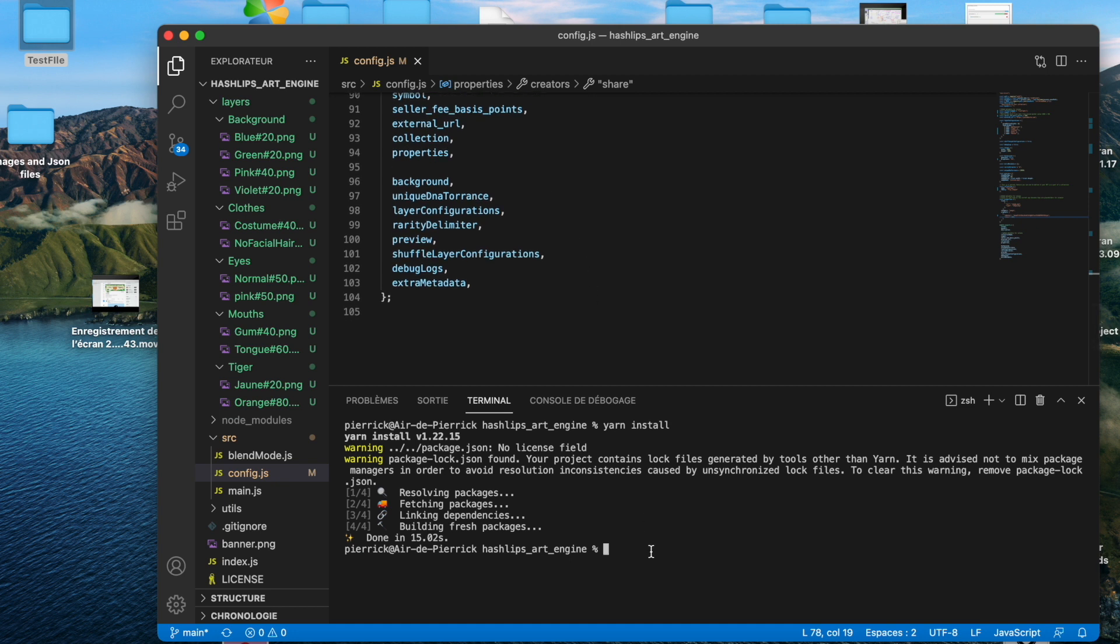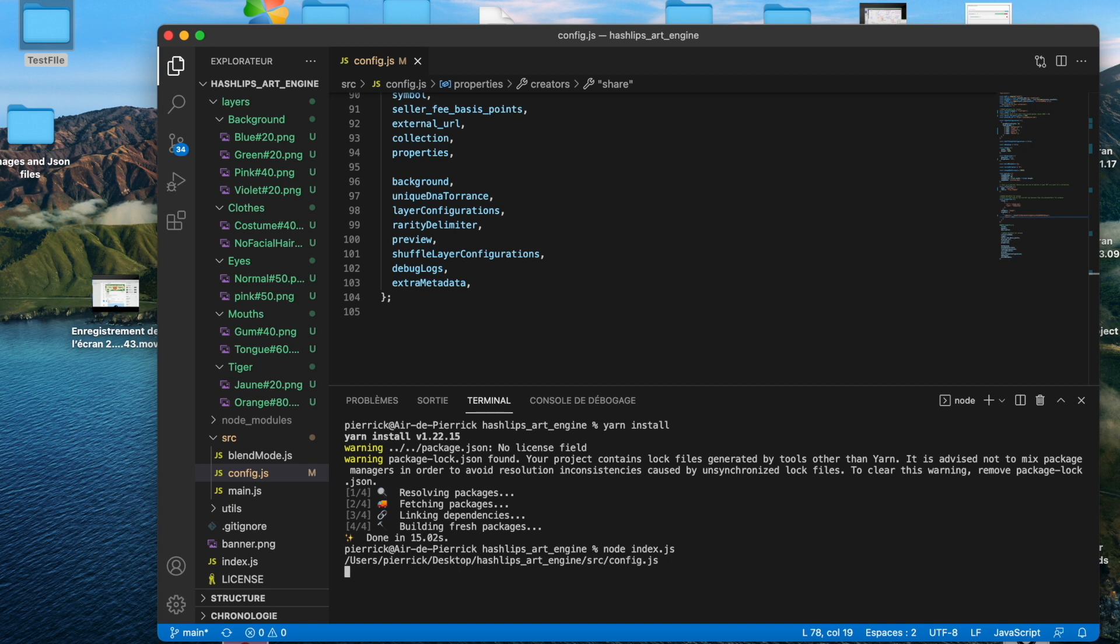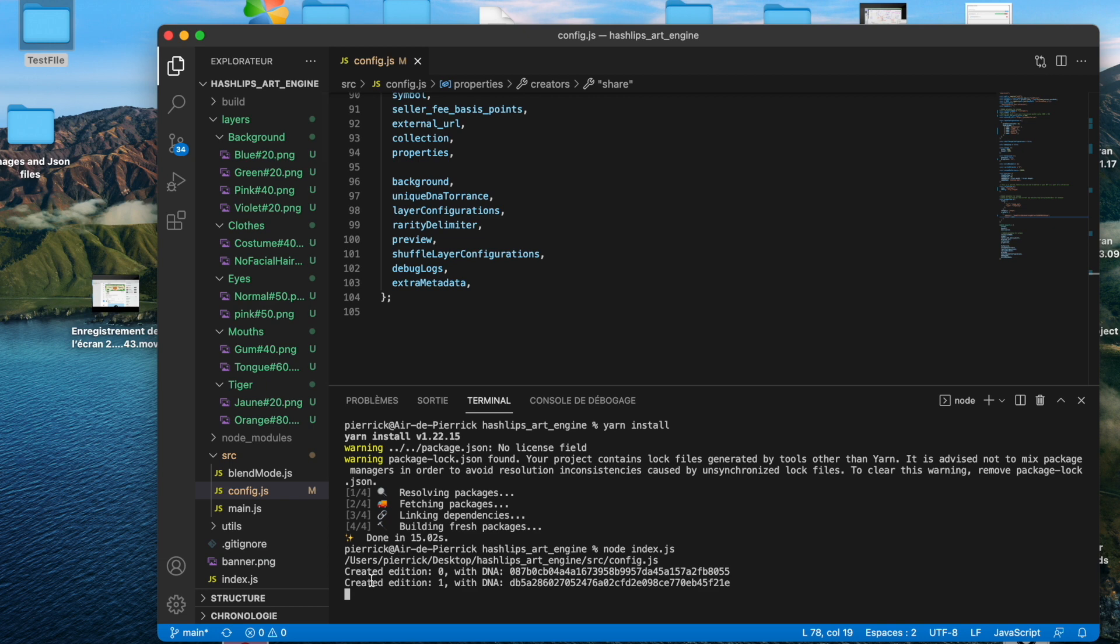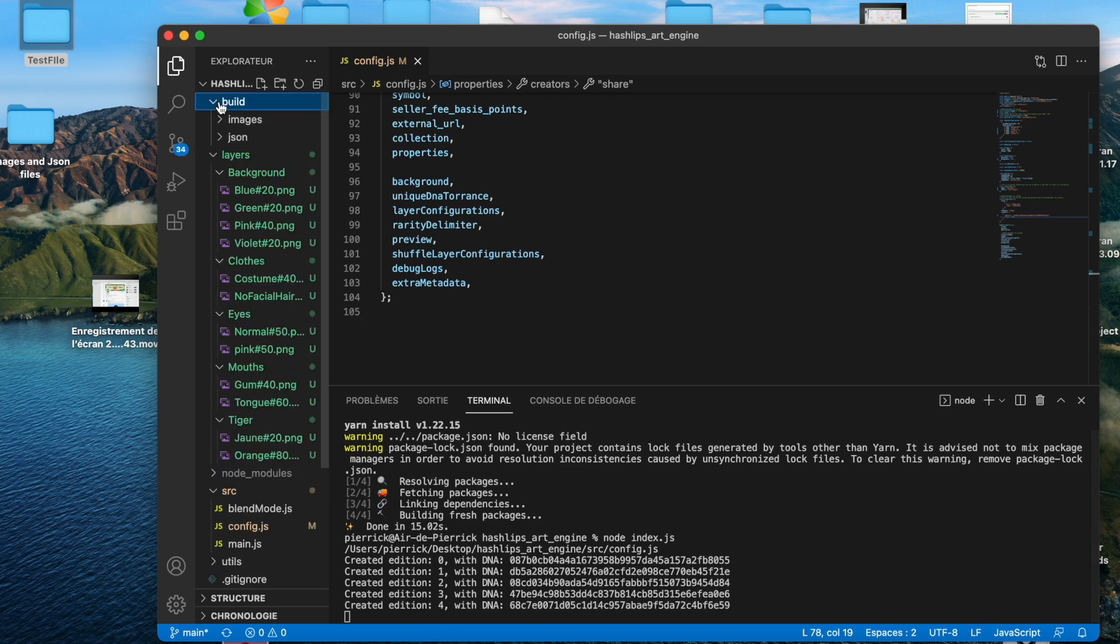To generate them, it's really easy. You have to type node index.js. If it says that node isn't installed on your computer, you have to install node. So on Google, on the description, install node. So you can see create edition 0, create edition 1, edition 2. It all arrives in the build folder. You have the images and JSON.